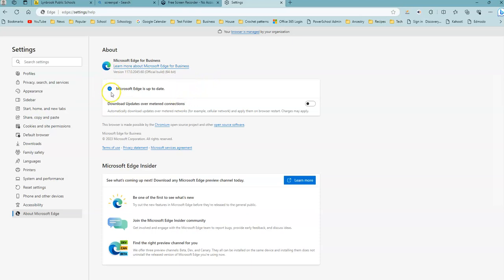If you are, it will say Microsoft Edge is up to date. If you aren't, it will prompt you to update any of the changes that are necessary for Microsoft Edge.